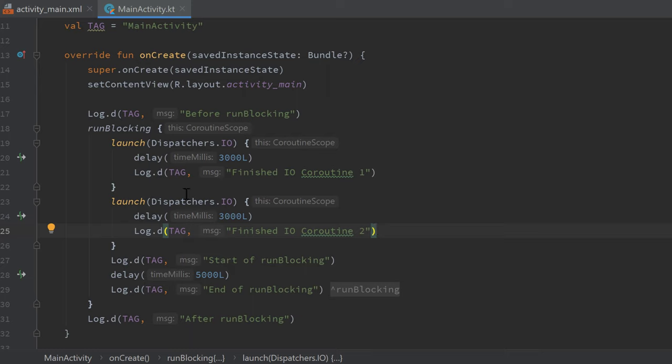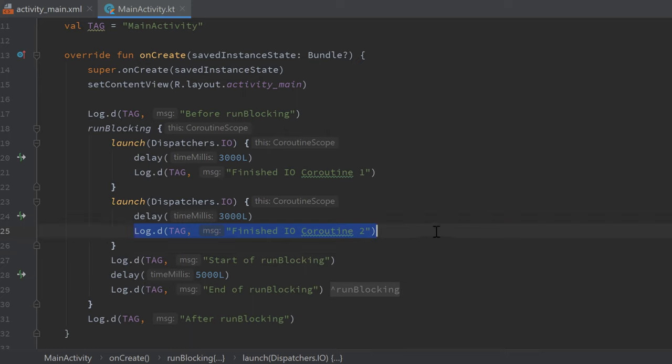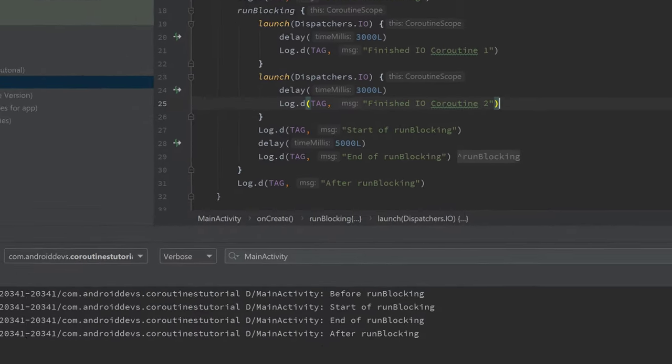So it is not the case that this line will be printed after three seconds and this line after six seconds. Because that would be the case if the IO thread would also be blocked, but it is not the case, which we will see if we run that app.